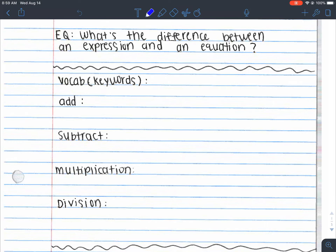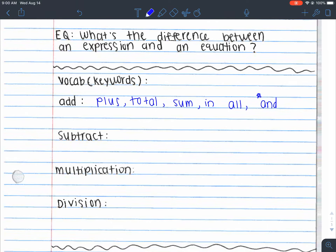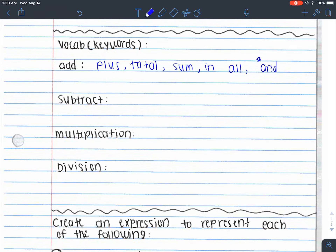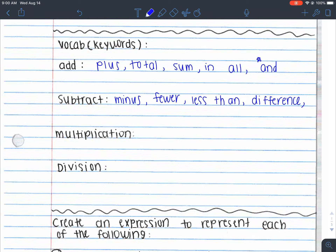These are words we've seen since elementary school, but it's important to know what kinds of words indicate these operations. For adding, we have terms like plus, total, sum, in all, and the word 'and.' I'm going to put a star next to 'and' because it's a special one — if it says '4 and 5,' it might indicate you have to add. For subtraction, we have minus, fewer, less than, difference, and remaining.